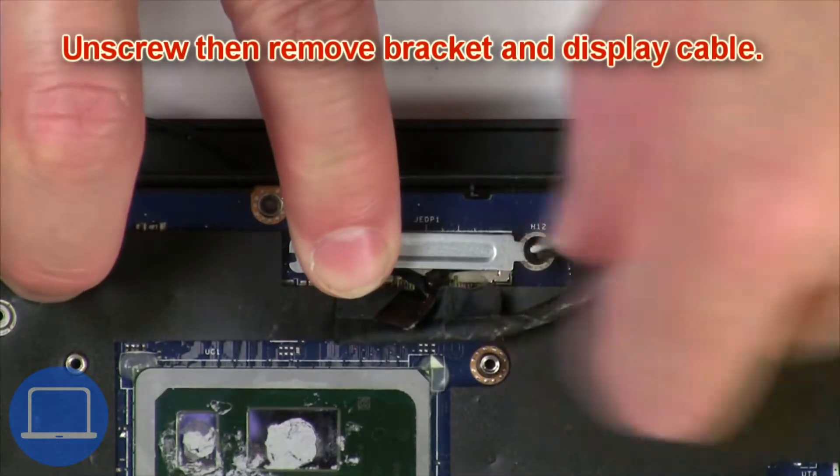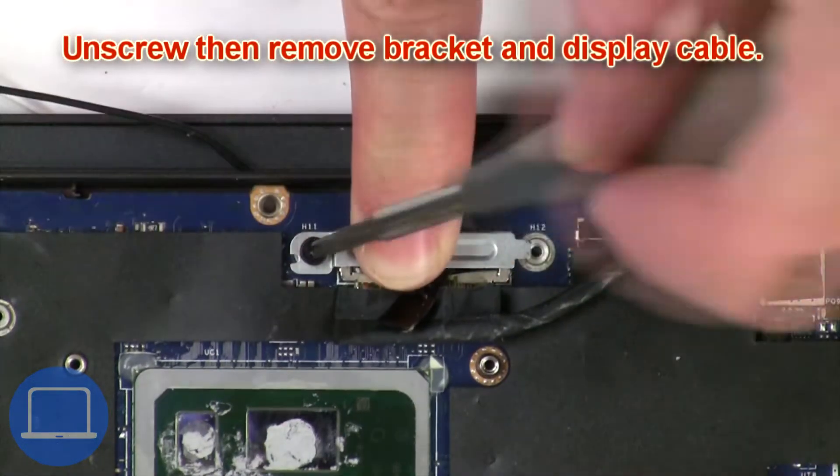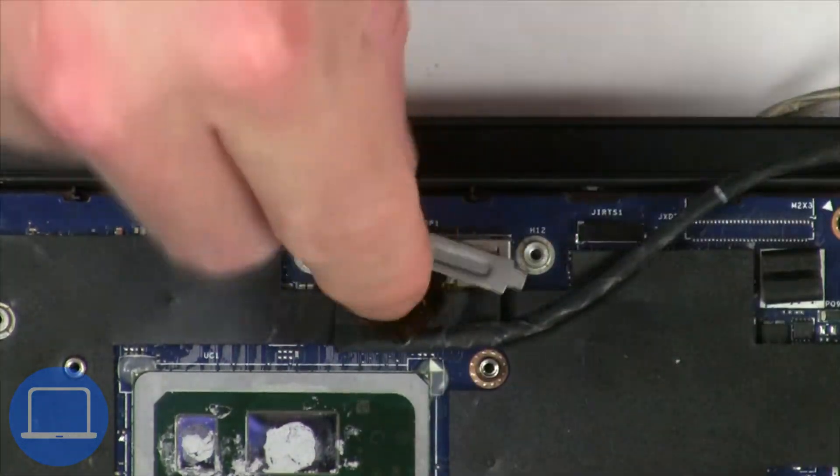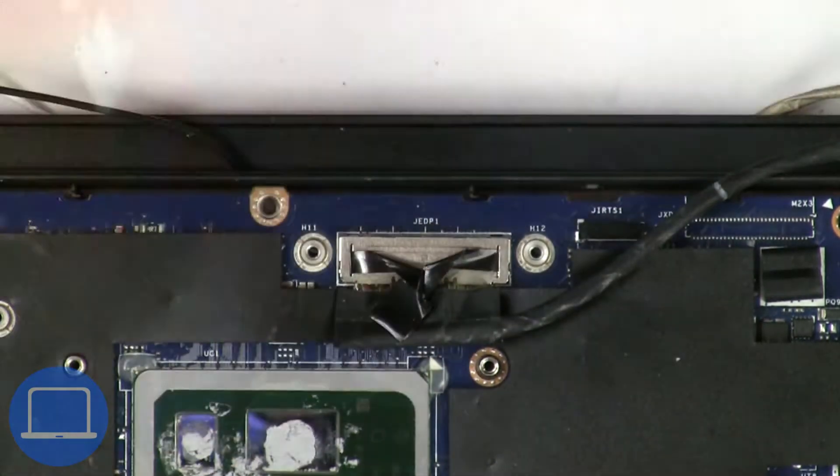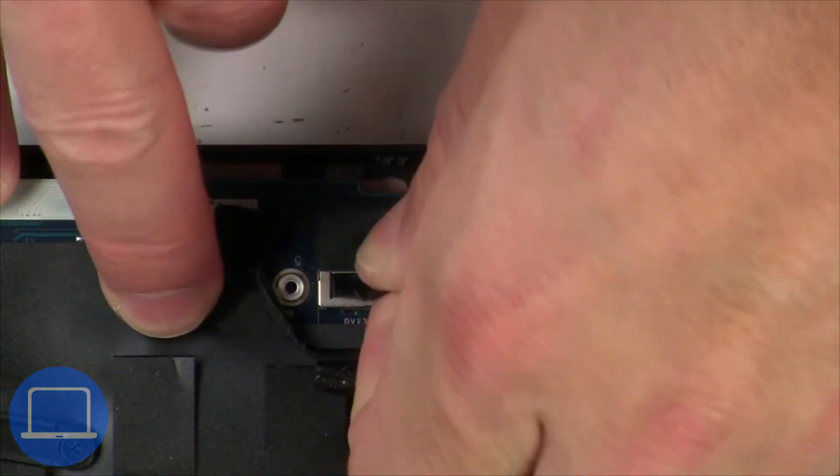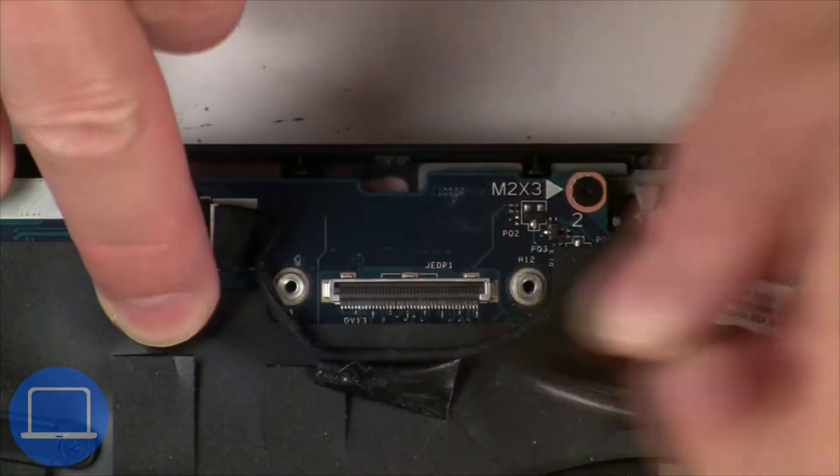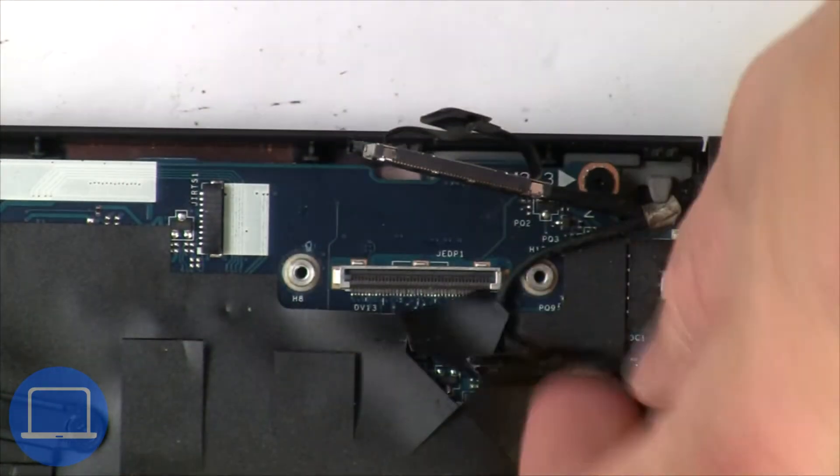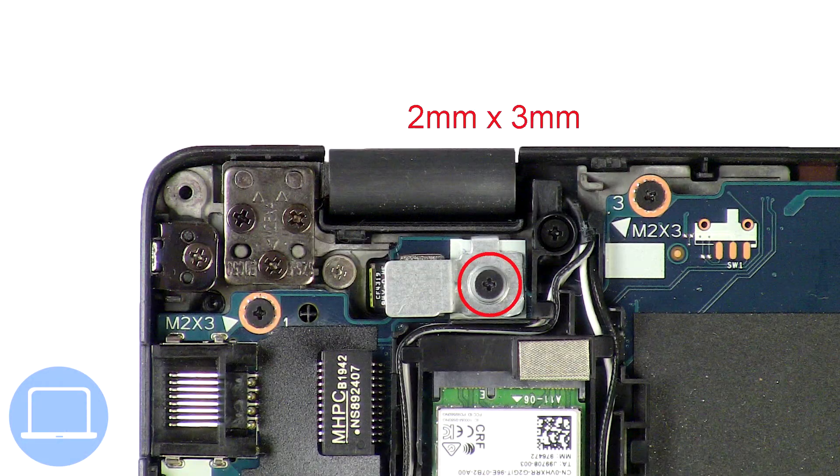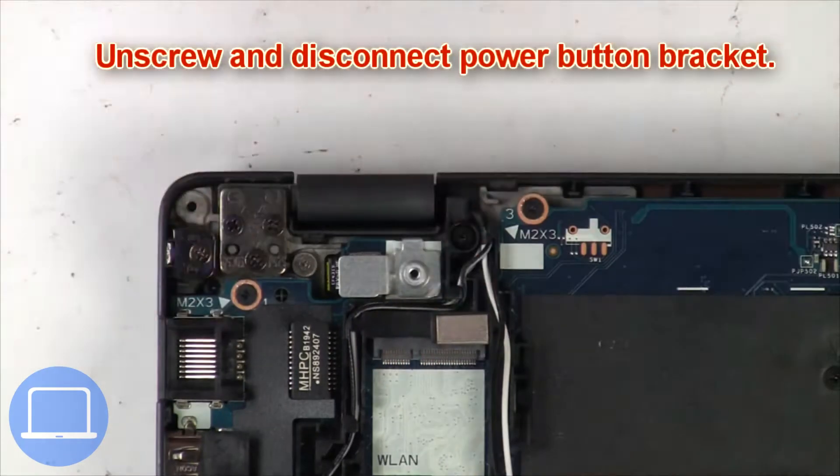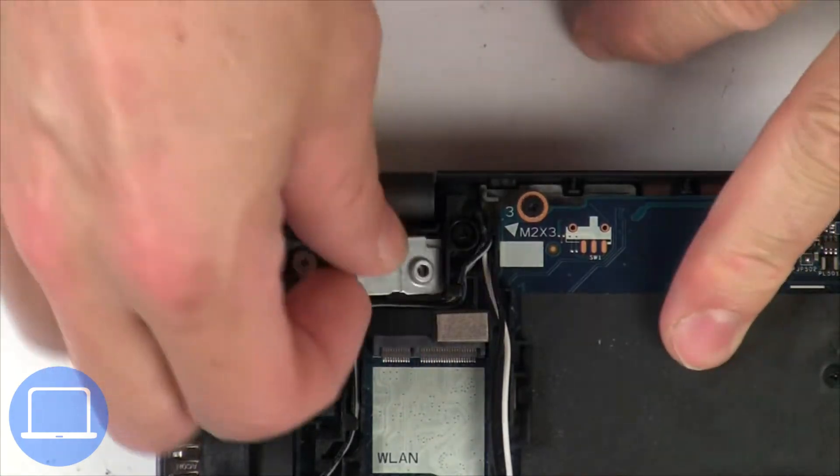Now unscrew and remove bracket, then disconnect display cable. Then unscrew and disconnect power button bracket.